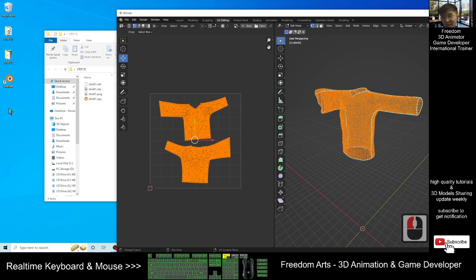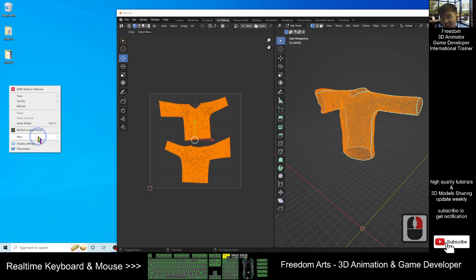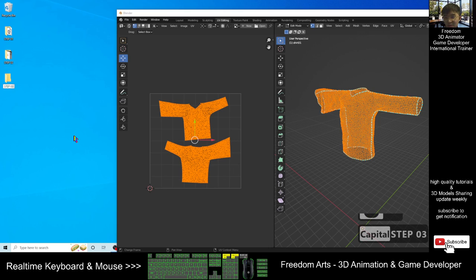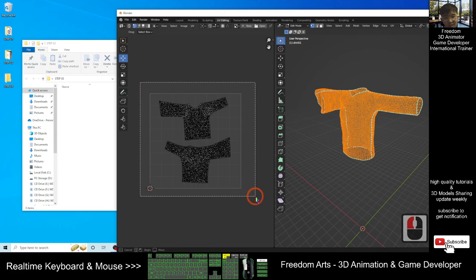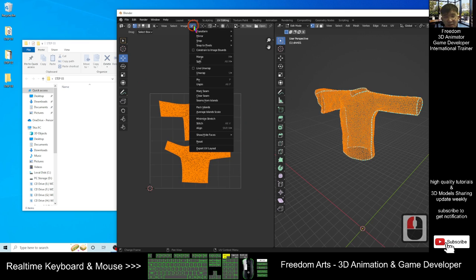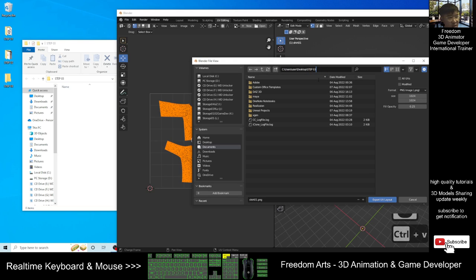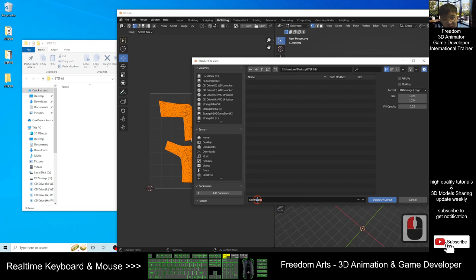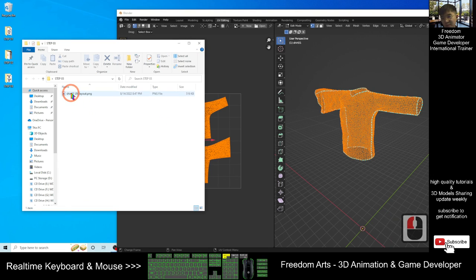Before that, open the Step 03 folder and create a new folder. Then back in Blender, with everything selected, click UV, then Export UV Layout. Export it here — copy the destination location, Ctrl+C to copy, Ctrl+V to paste, press Enter. Name this Shirt01_UVLayout, then click Export UV Layout. Now it becomes a PNG file with a transparent background.